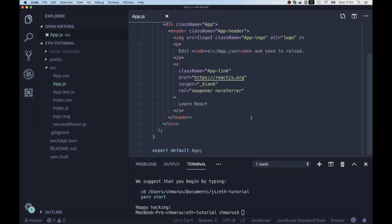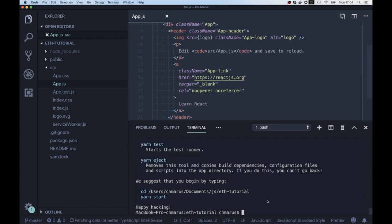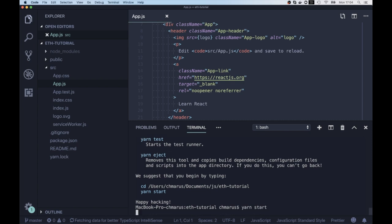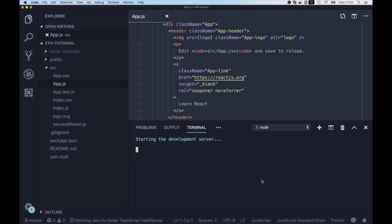So first we're gonna need a simple React application. I used here create-react-app to generate some code. And now I'm running the development server.